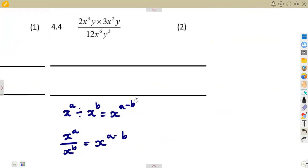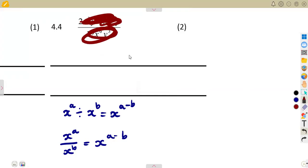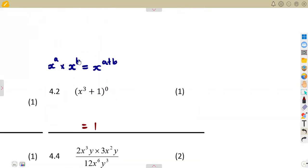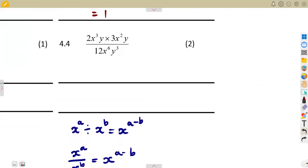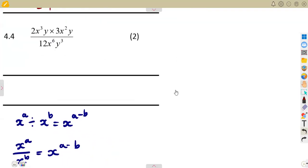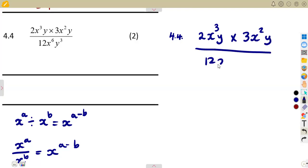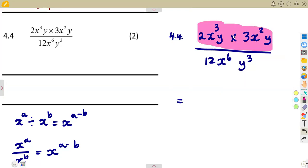Question 4.4: We are to simplify. There is a multiplication in the numerator and a denominator to consider. Remember — multiplication with the same bases means you add the exponents. We are given 2x to the exponent of 3y times 3x squared y, everything over 12x to the exponent of 6, y to the exponent of 3. Let us start with what is on the numerator.